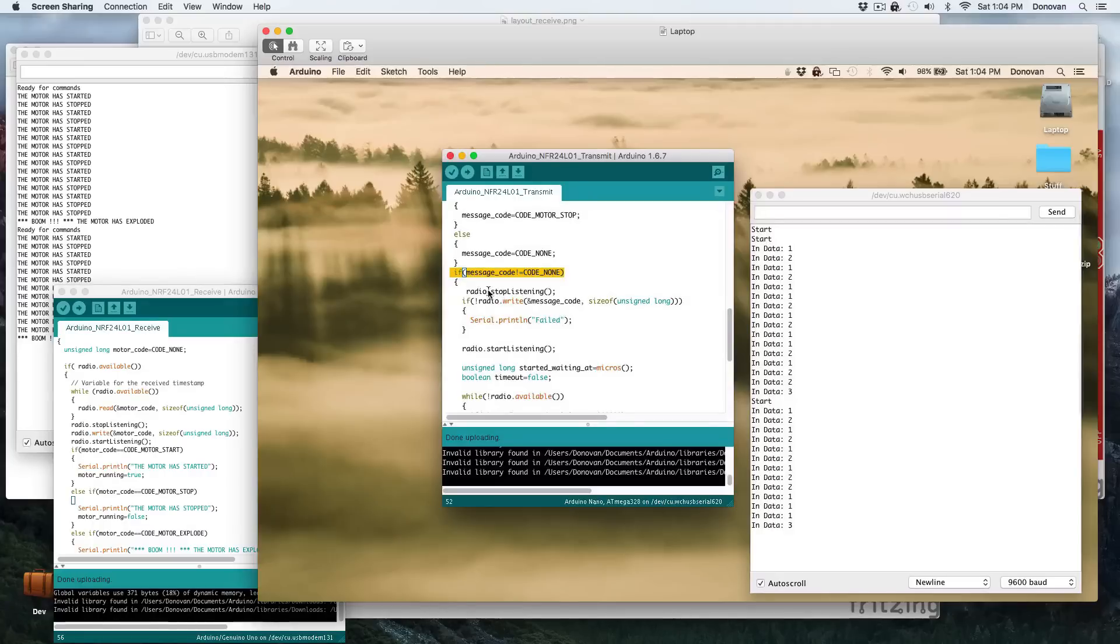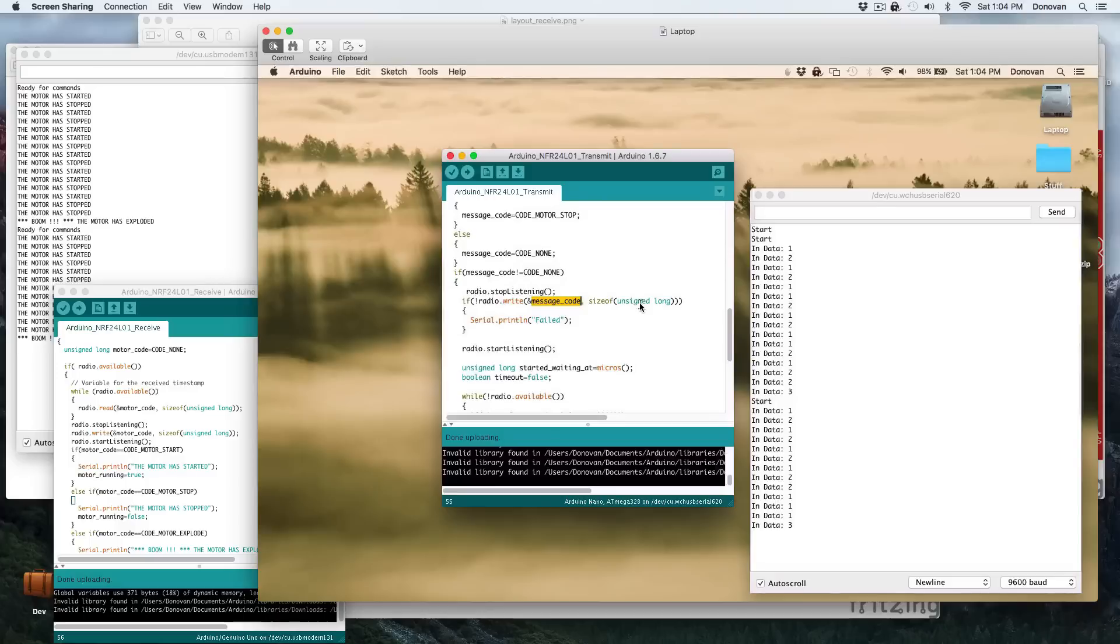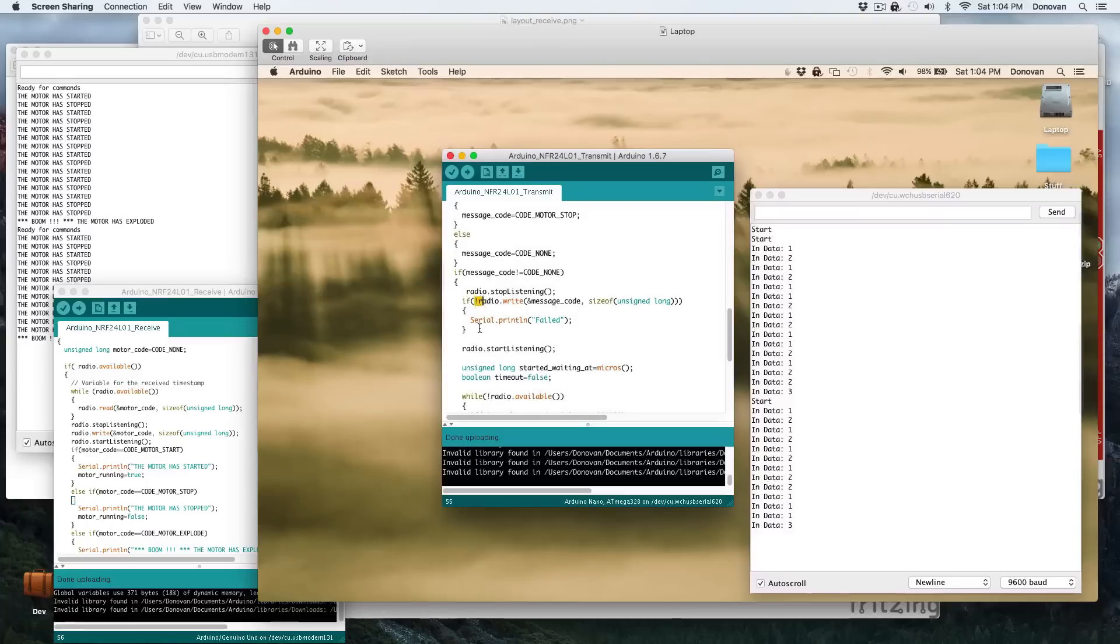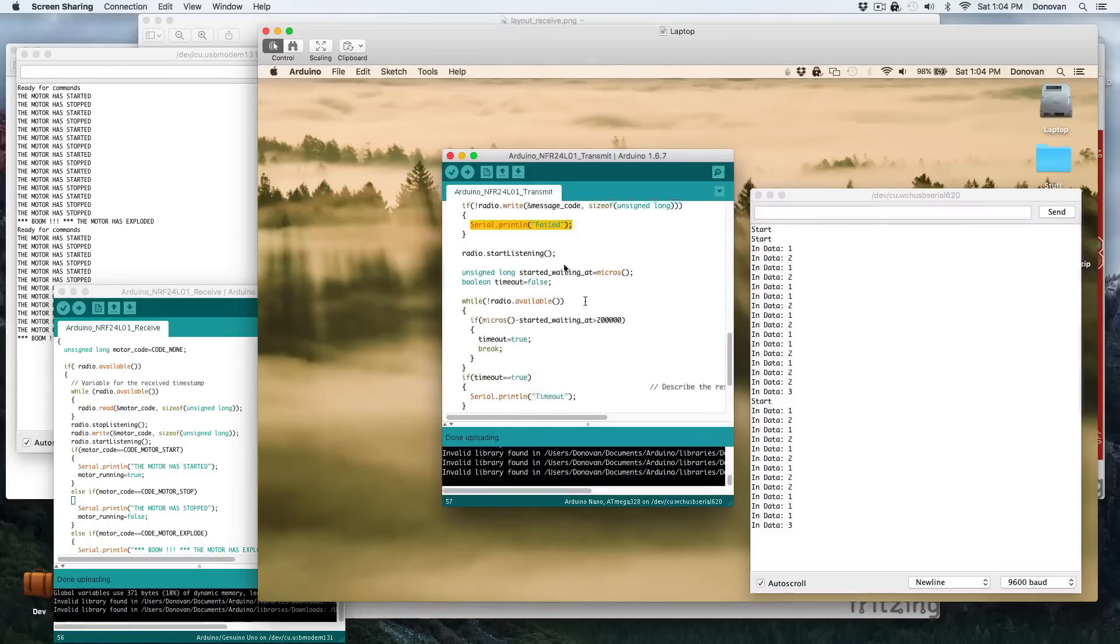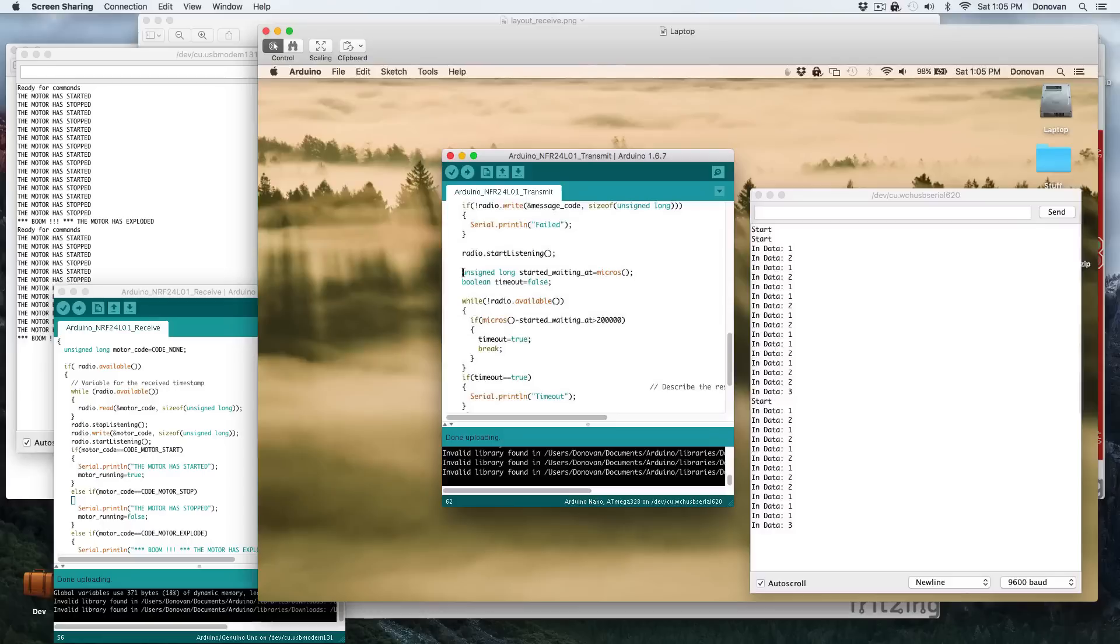We then stop the listening, because we're going to be writing. We then write out a message code, which is an unsigned long, which means we have the option of 32 bits worth, yeah, an unsigned long on the Arduino's 32 bits. So that's four billion different code options. So we control a lot of devices with that. And so then if that returns a false, then we will say failed. Now you could put more error handling, where you could try that over and over again, or whatever your project calls for. And then we begin immediately listening. Now there is a little bit of a delay between here and here, so we need a delay on the other side, but we'll worry about that in a second.